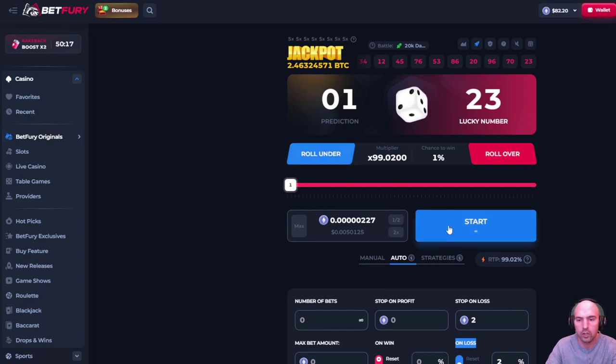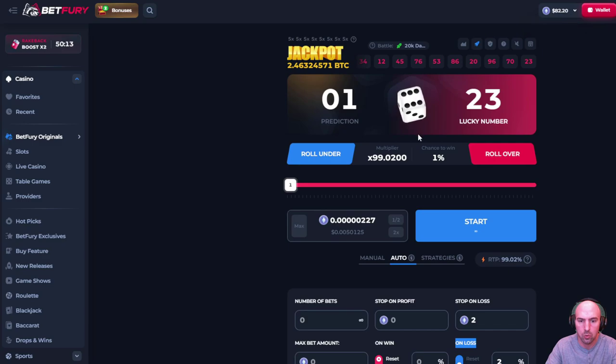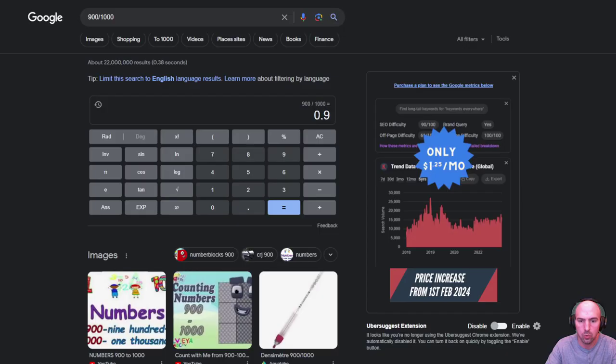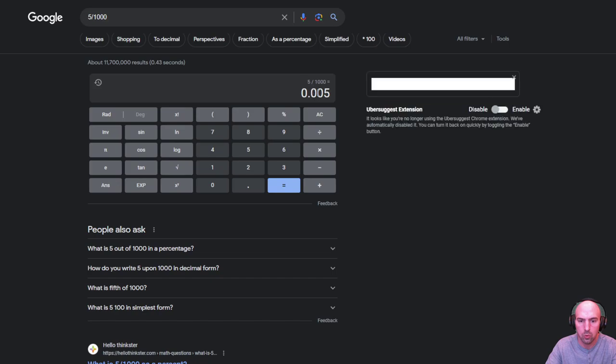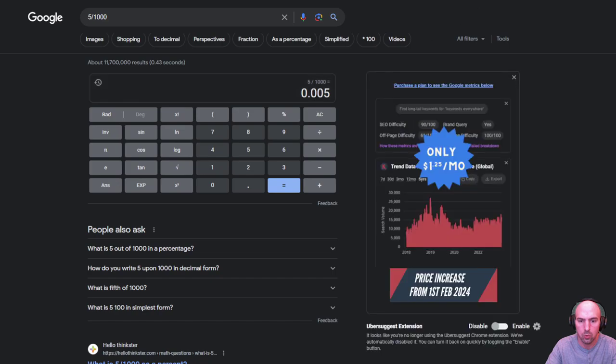All you have to do is make sure that you have a hundredth of what your bankroll is. So if you have five dollars, let's do five dollars divided by a thousand, you'd be betting what I'm betting right now, which is 0.005.